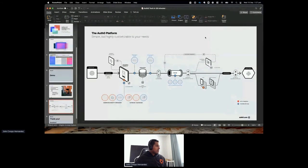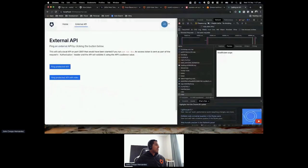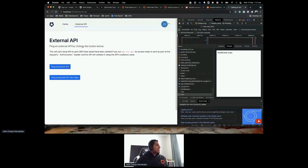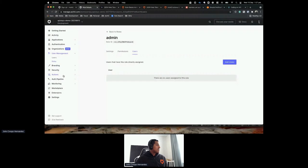What I want to do now is only show the External API tab for admin users. For that, I'll inject the role of the particular user into the ID token, so at the application level I can check: is this user an admin? If yes, show it. Otherwise, don't show it. Let's go back to the Auth0 dashboard. Clicking Actions, we have Flows and Library.